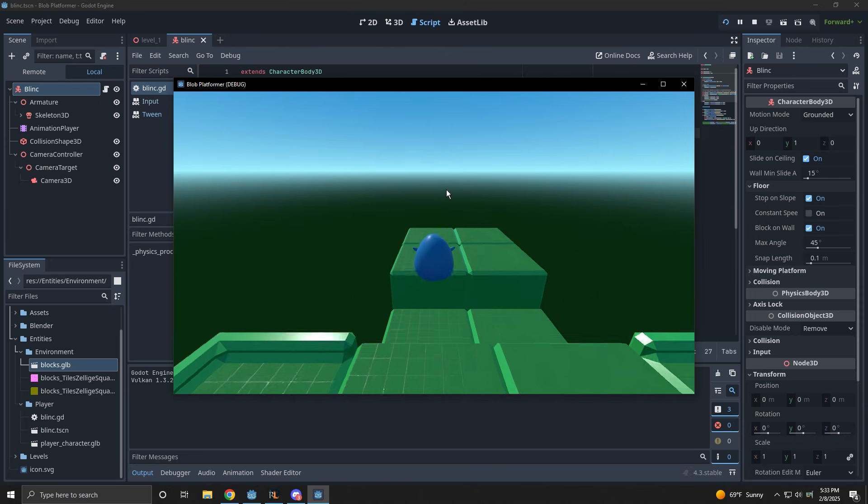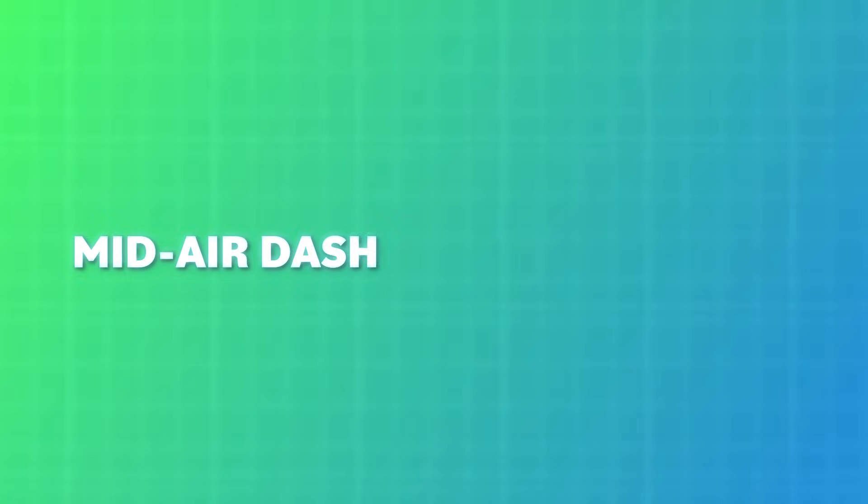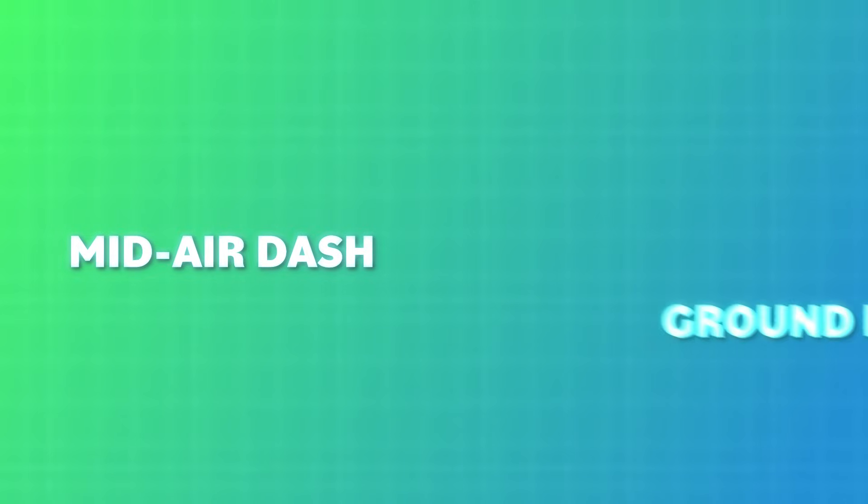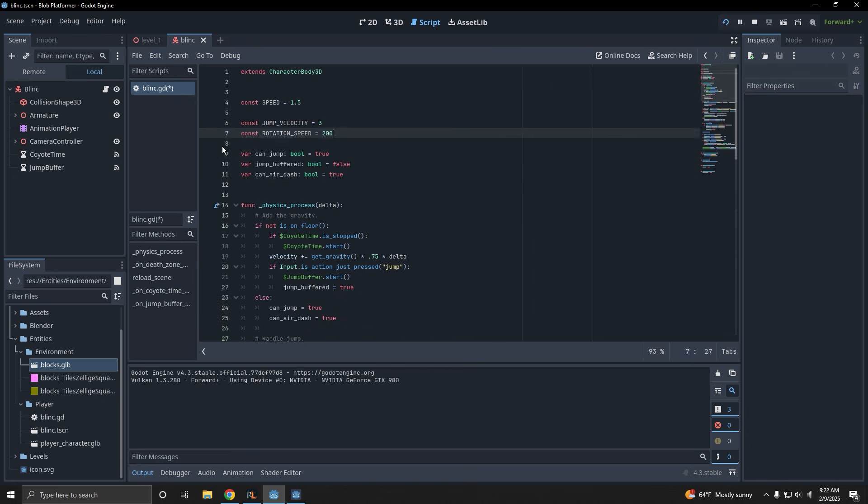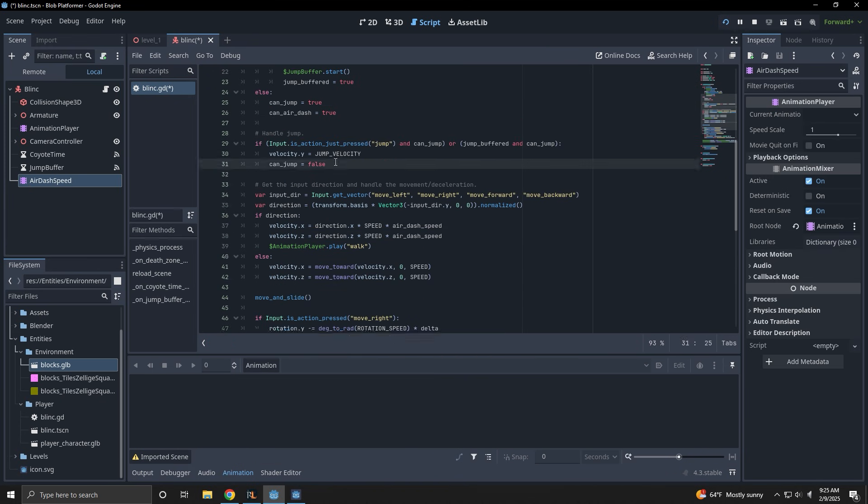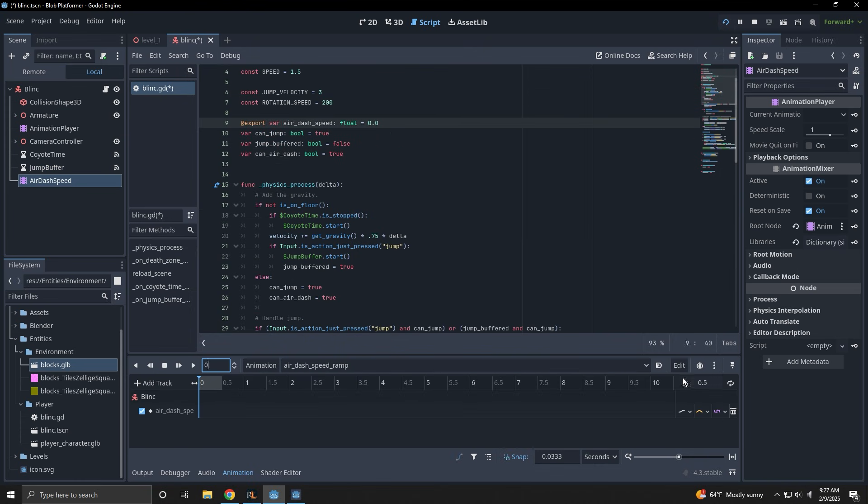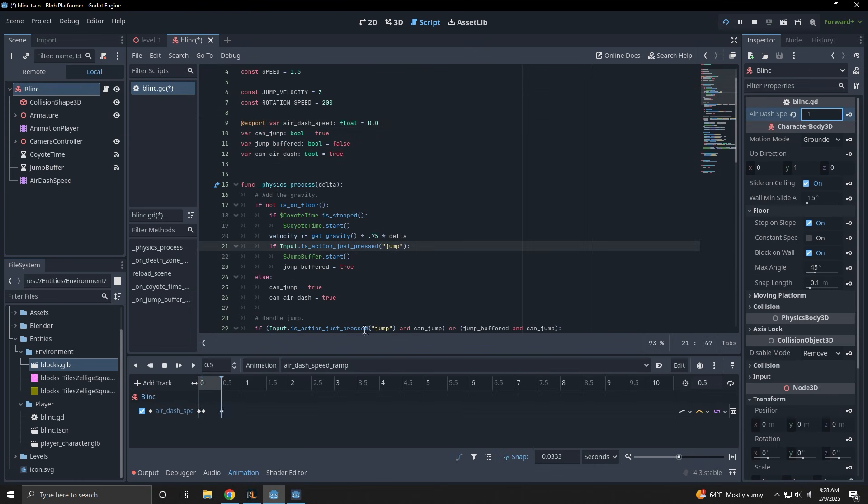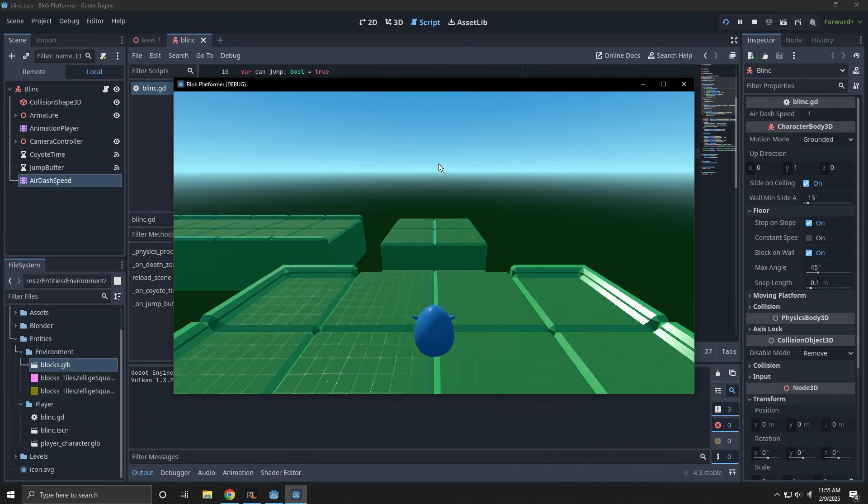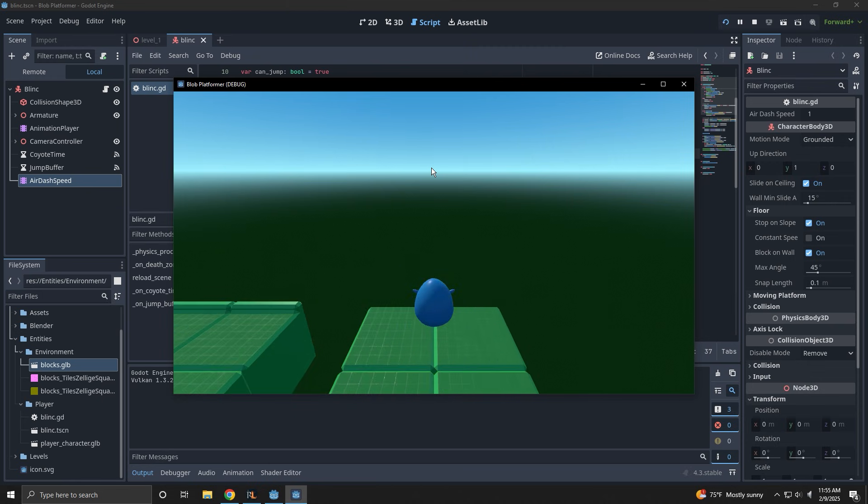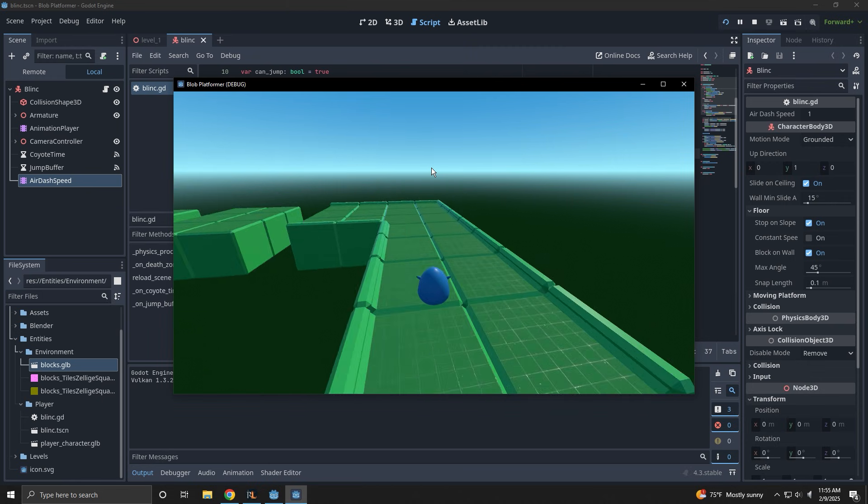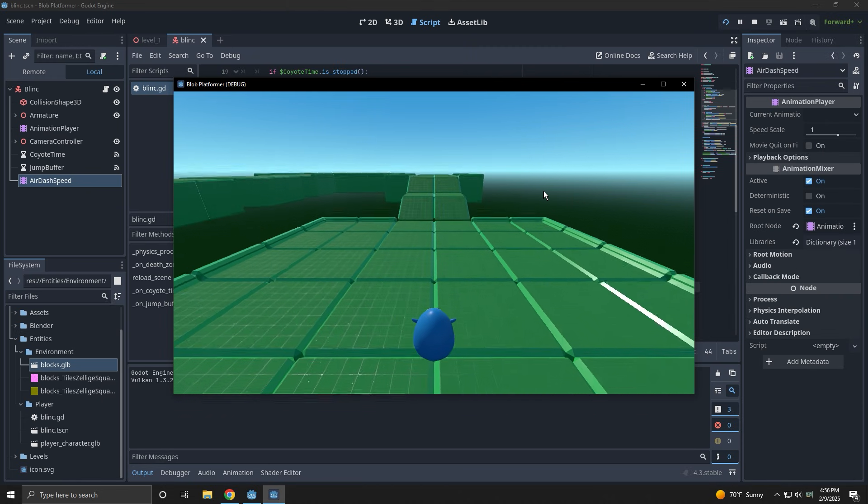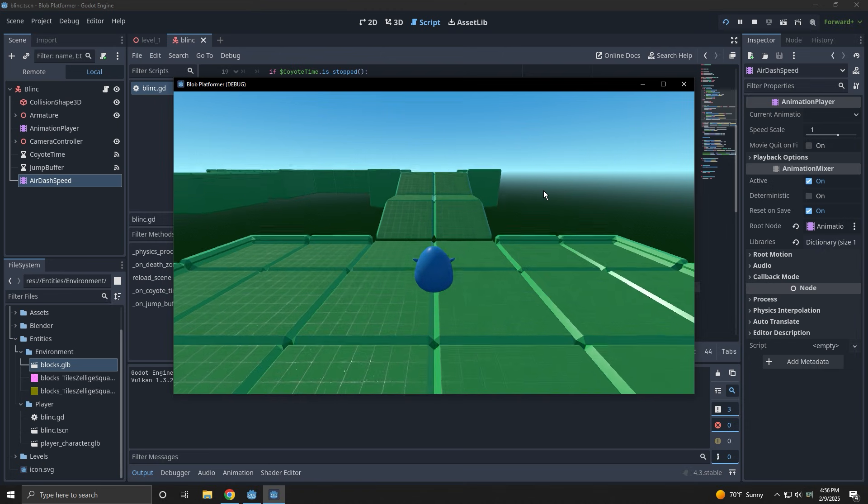Let's keep improving the movement. The next two things I want to add as movement options are a mid-air dash and a ground pound. The dash is something I was able to get working pretty quickly because my 2D game had a dash as well. I was able to use the same technique as I did with that game by using an animation player to control a speed variable.